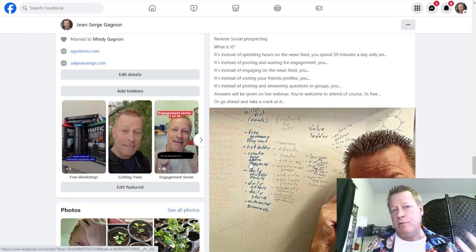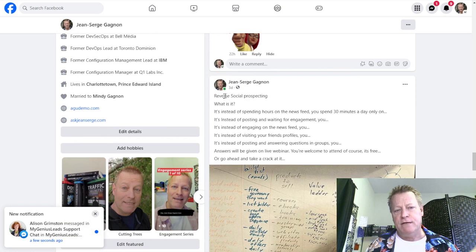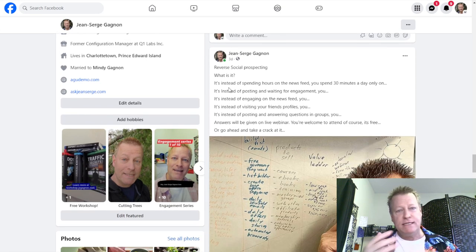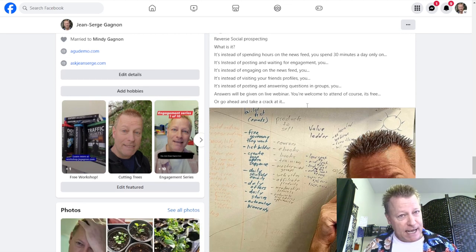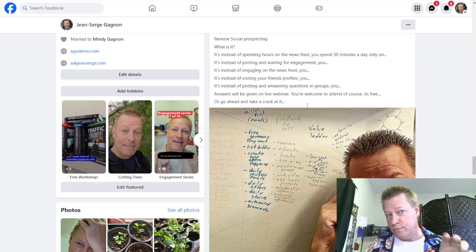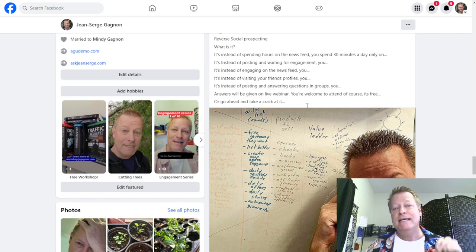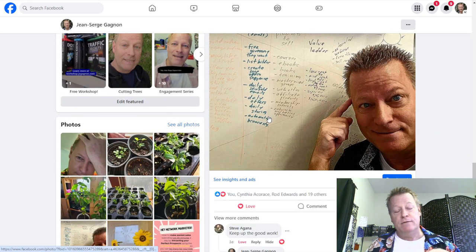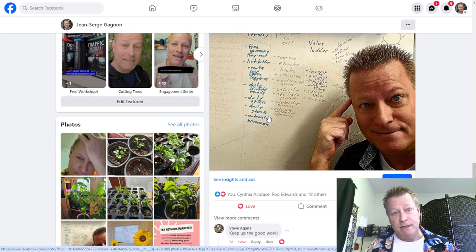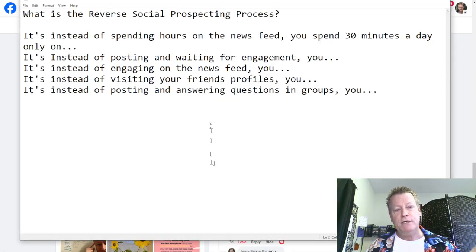Let me share my screen. So first of all, this is a post I posted on Facebook not too long ago asking: what is reverse social prospecting? Instead of spending hours on the newsfeed, you spend 30 minutes a day. Instead of prospecting and waiting for engagement, you do this. Instead of engaging on the newsfeed, you do this. Kind of teasing people to think about what reverse social prospecting could mean.